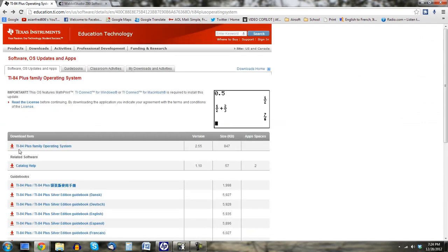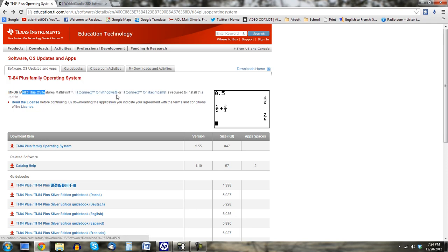So you'll go to this link here. And all you have to do is download this. It says this OS features math print.